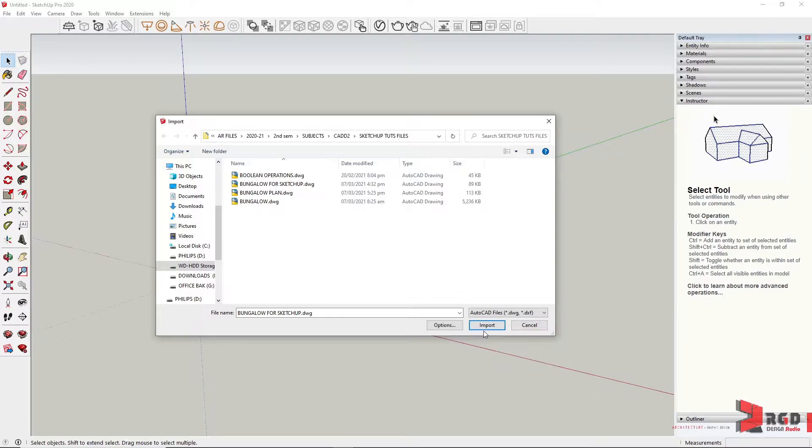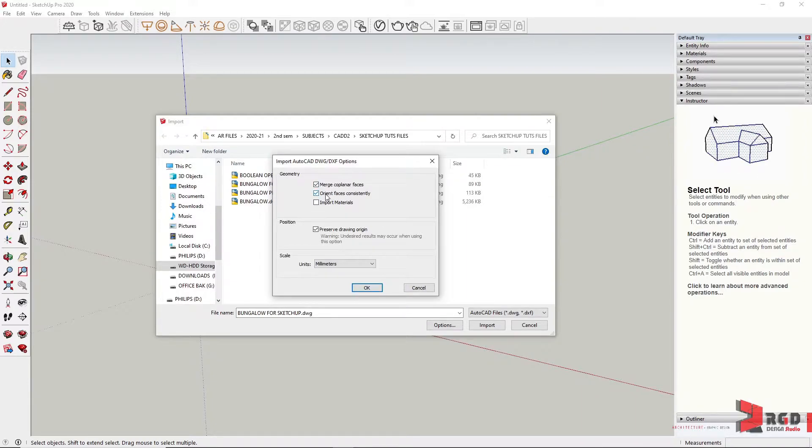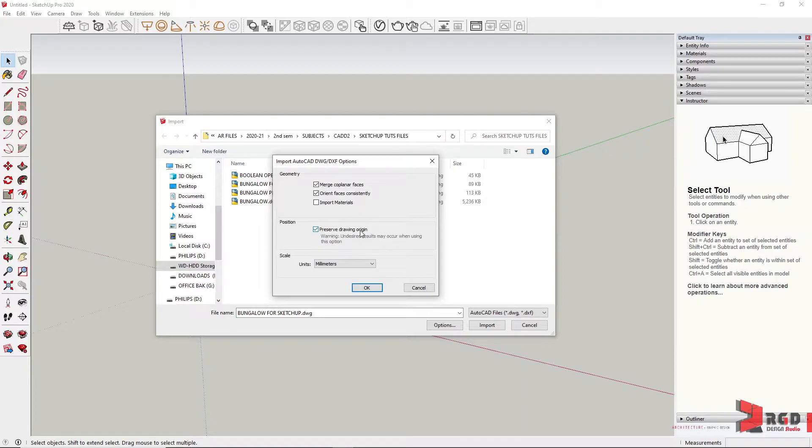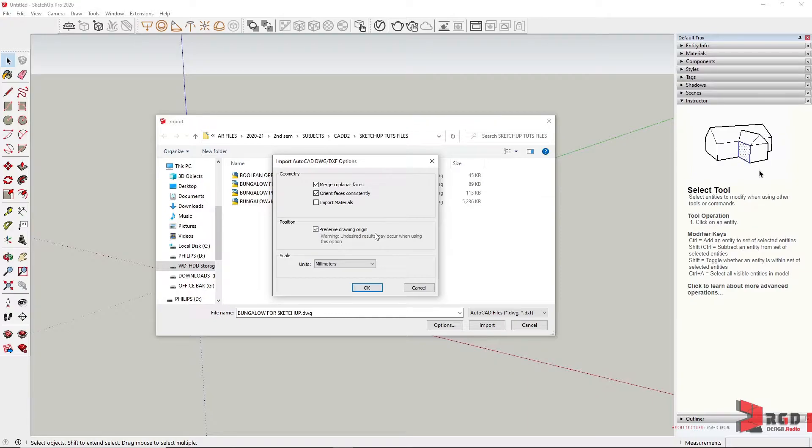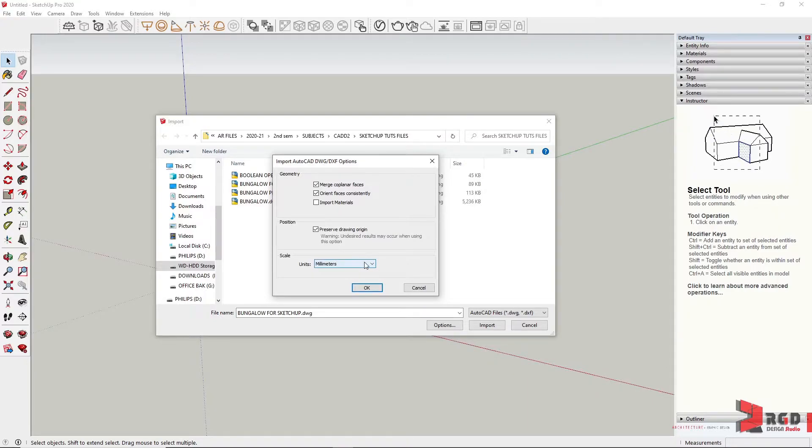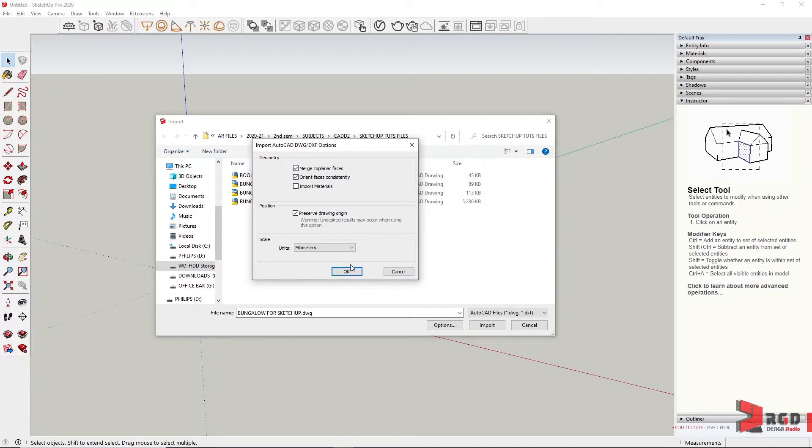Before clicking on Import, click first on Options and make sure that merge coplanar faces and orient faces consistently under Geometry are checked. Uncheck the import materials because we don't need that. Under Position, you could either unselect this, but for me, since I know that my CAD drawing is in 0,0 coordinate and I want to preserve that, and this is important if you are going to insert different files of drawings into your SketchUp file. Lastly is the units. Make sure that you select the appropriate units that has been used to create your CAD files or CAD drawings.